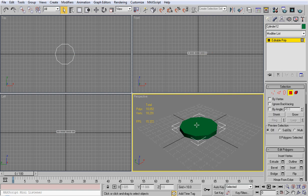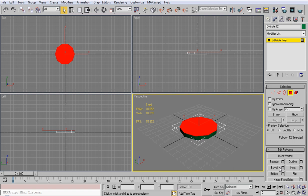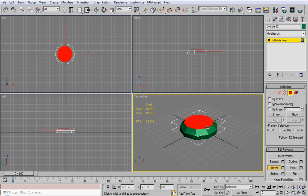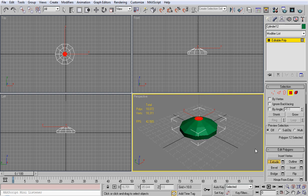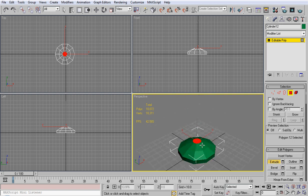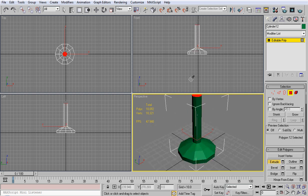We're going to select the face or polygon selection icon and use bevel. We're just going to bevel it in like that, and another bevel like that.